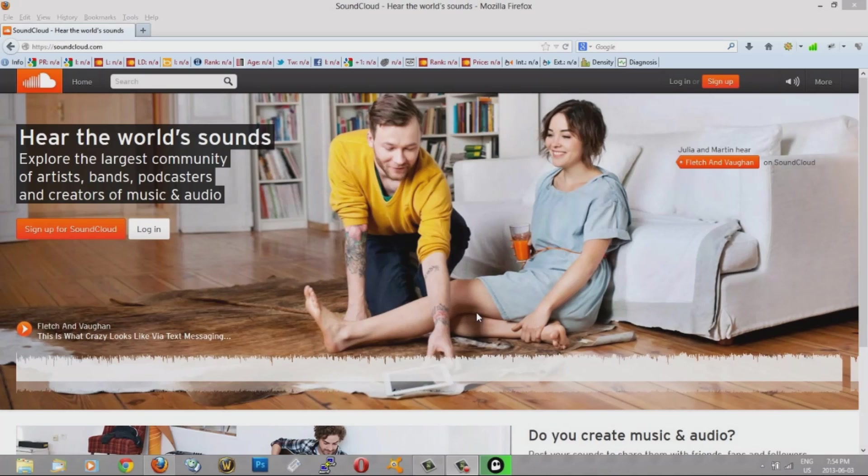Hey guys, thanks for watching another video from CurioGears-HowTo.com. Today I just want to show you how to use Mozilla Firefox to download just about anything from the internet.